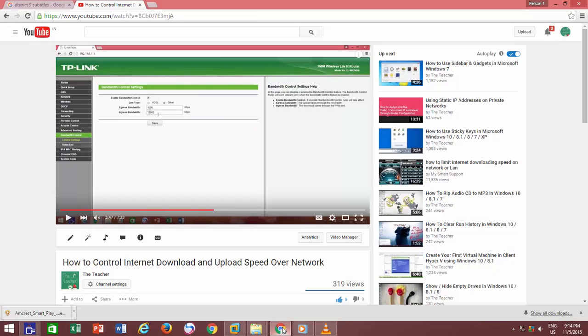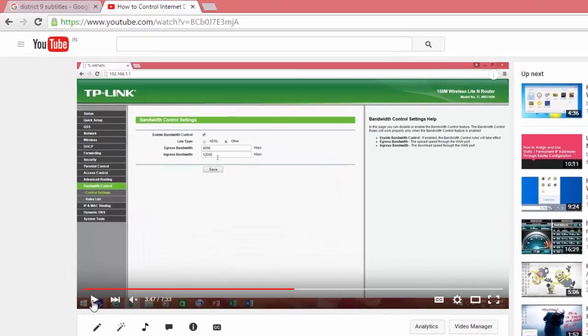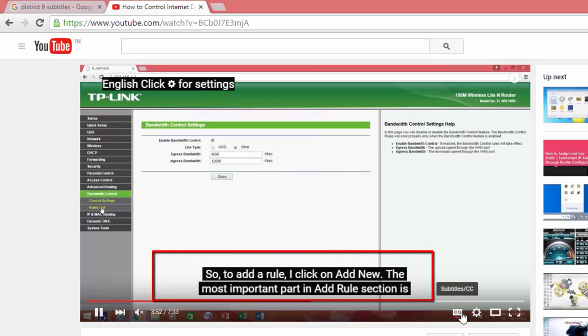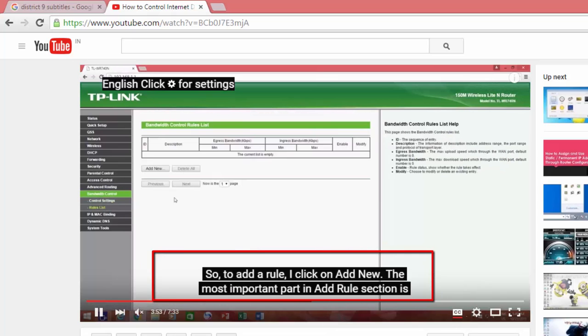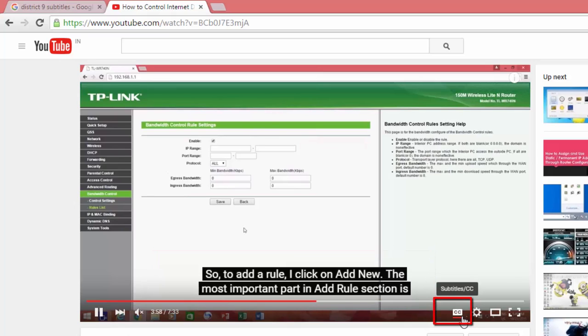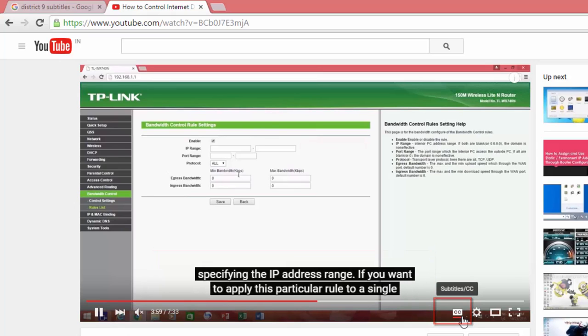An example of the close captions could be our tutorial videos that you watch from our channel. We uploaded close captions almost for all of our videos, and the viewer can click the subtitles CC button from the bottom right corner.